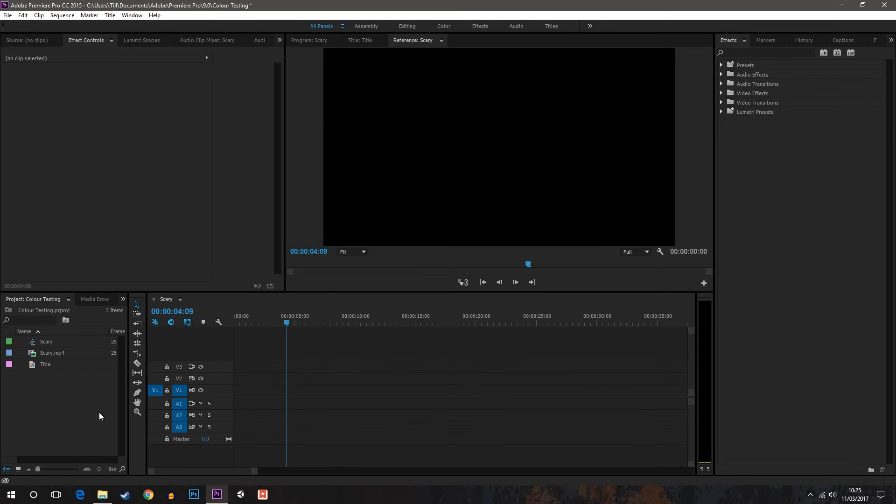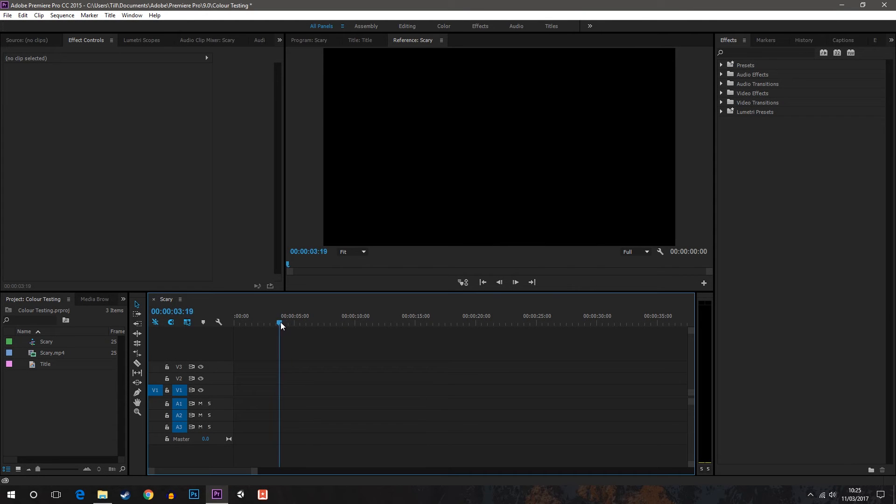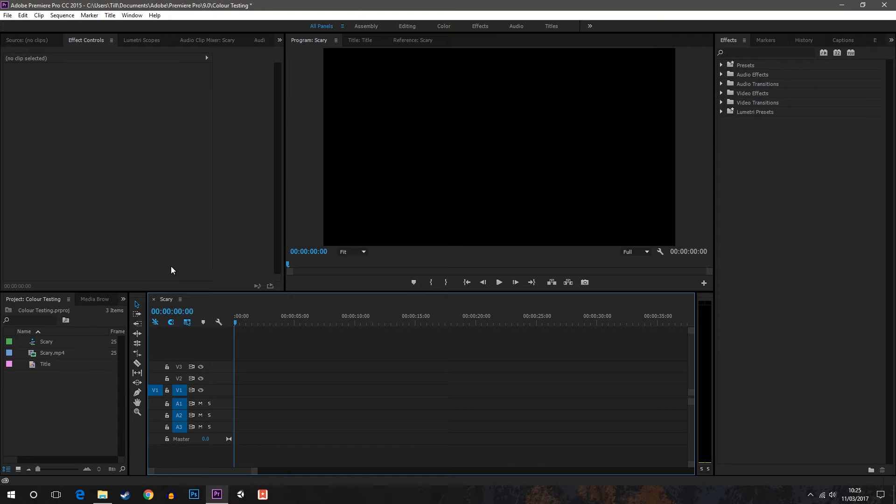Hello and welcome to Riverside Tech. Today I'm going to show you how to place a video file inside of text in Adobe Premiere Pro.